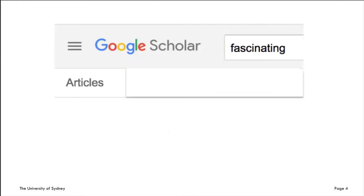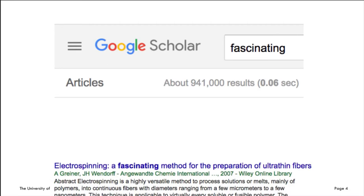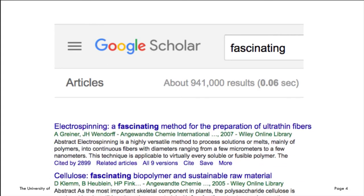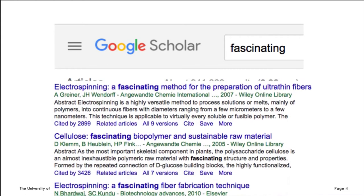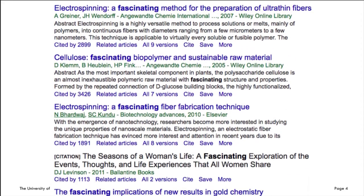If we search in Google Scholar, we find almost a million hits for the term 'fascinating.' Some may think that this will come mostly from the arts or humanities, but if we look at the results, we can see that most of them come from biology and chemistry.